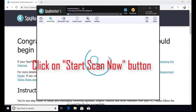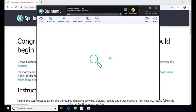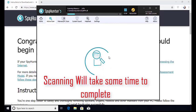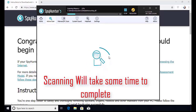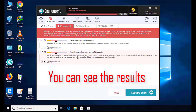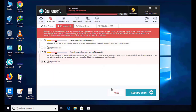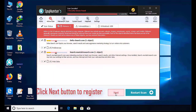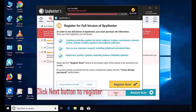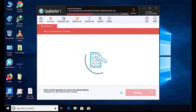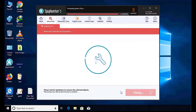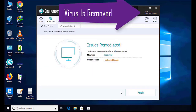Software will take some time to complete the scan. After that, click on next button to register this software. After that, it can easily remove the virus from your computer.